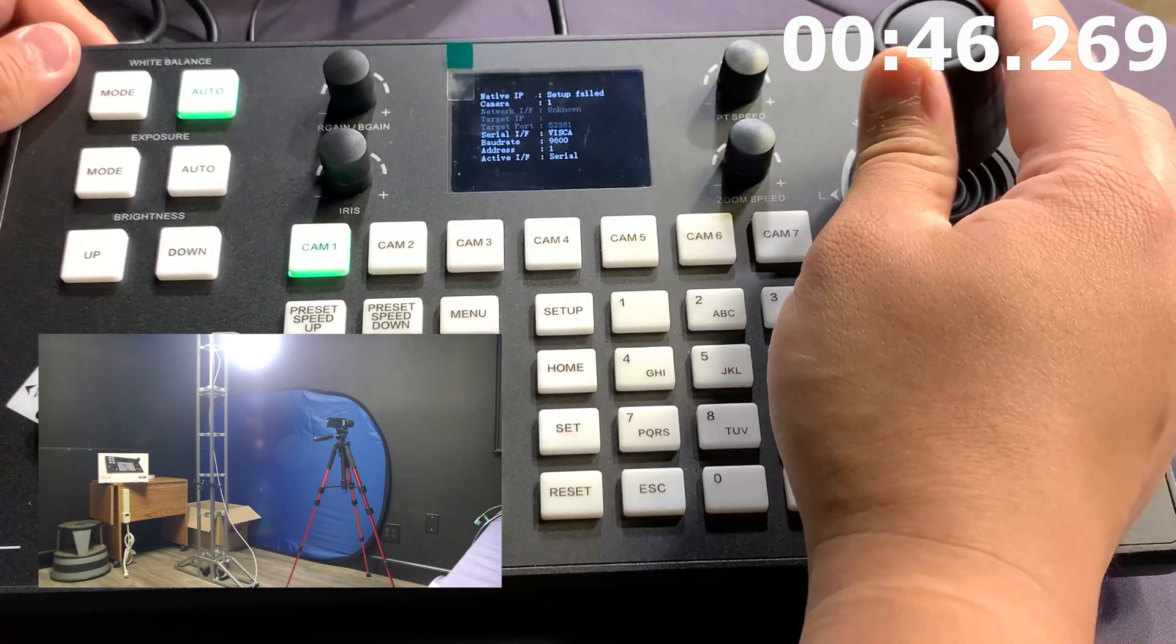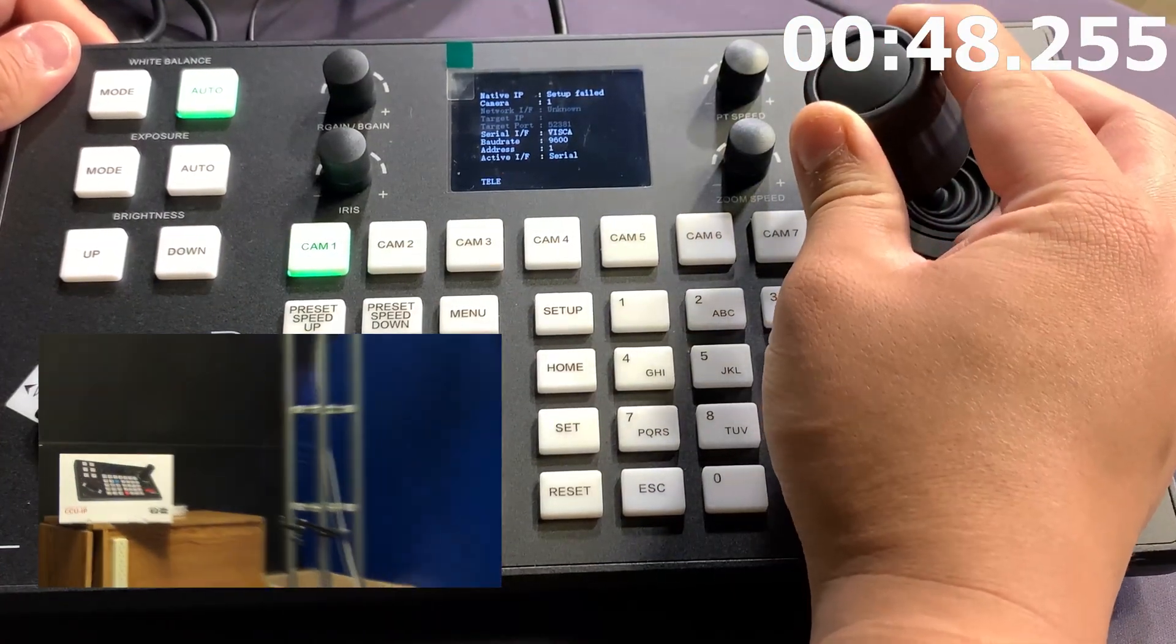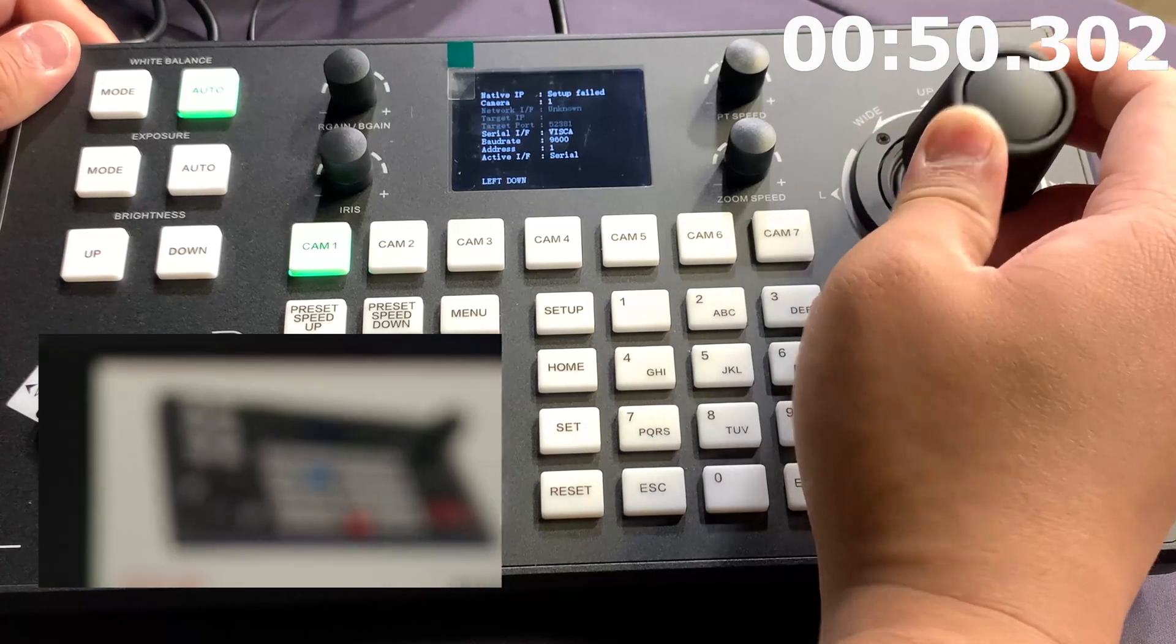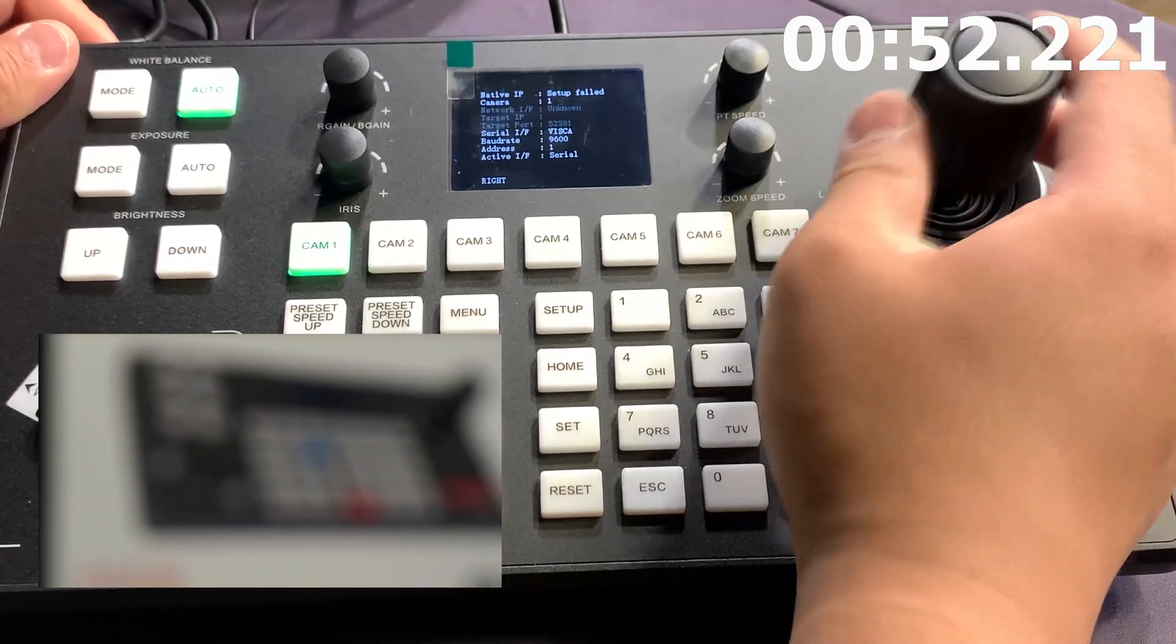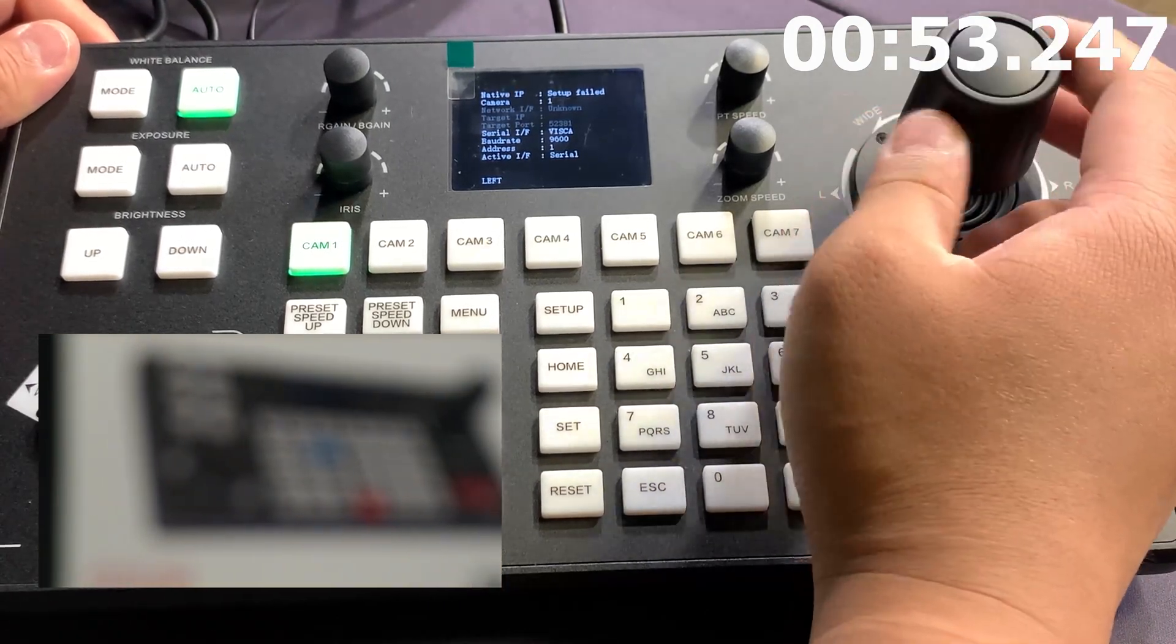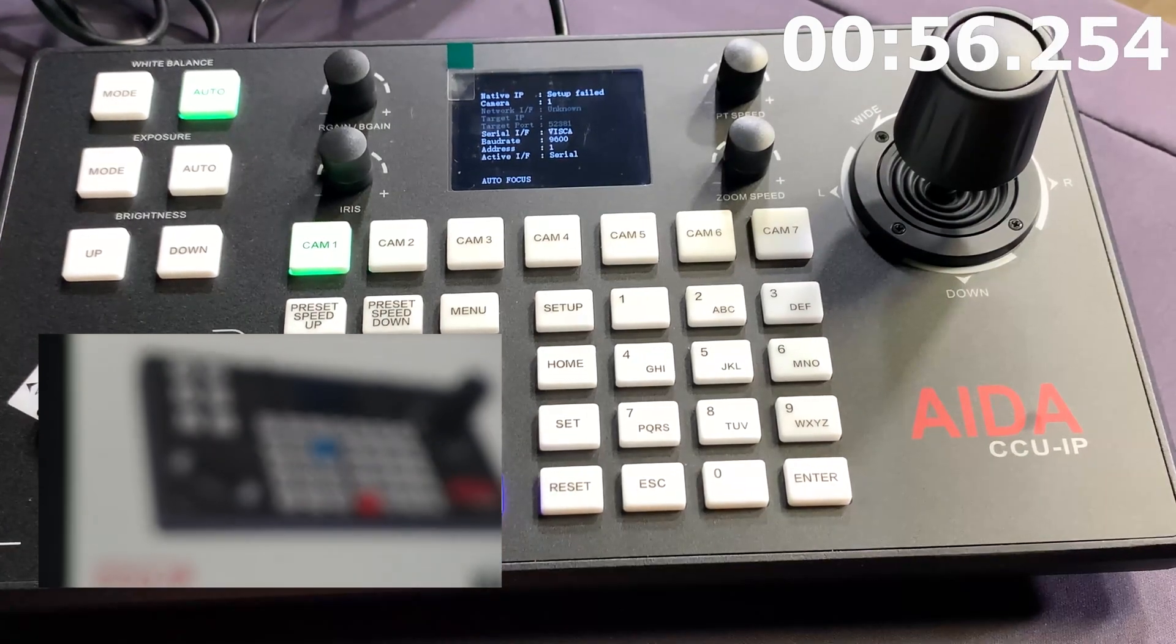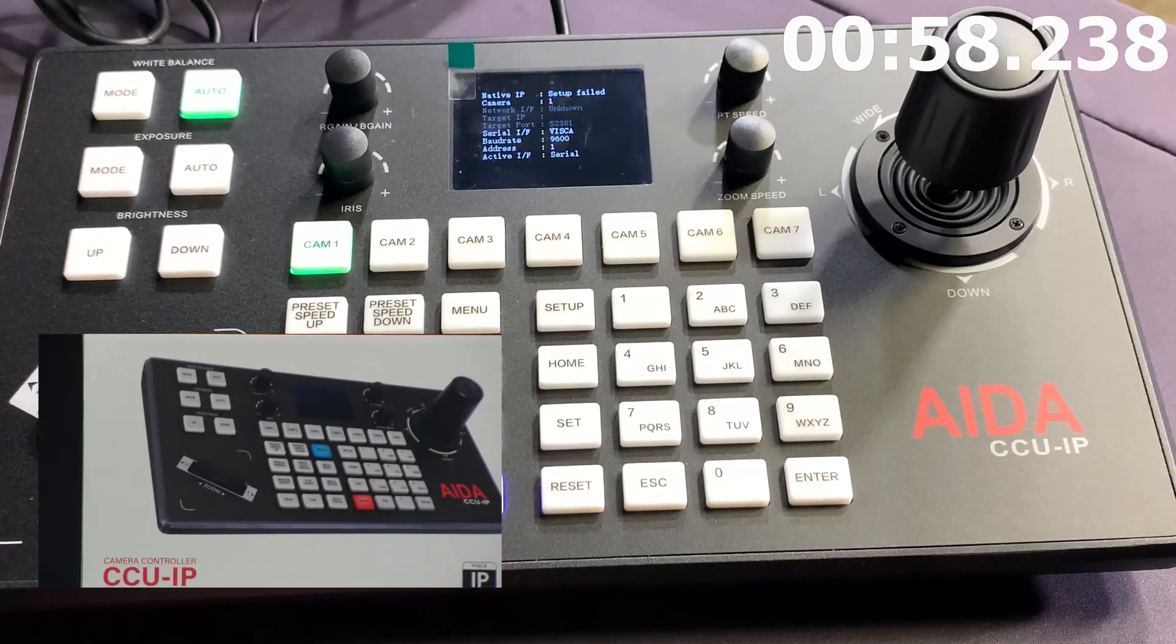Now, if I want to change it, let's say I'm going to zoom in here on the CCU IP. So let's say that this is perfect. Turn on the autofocus so it can focus on the box.